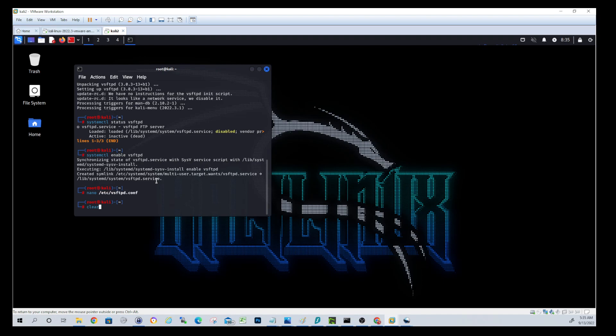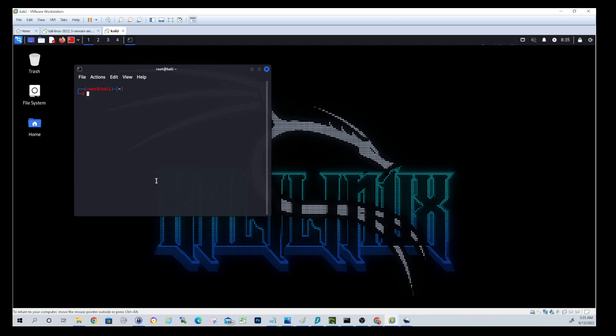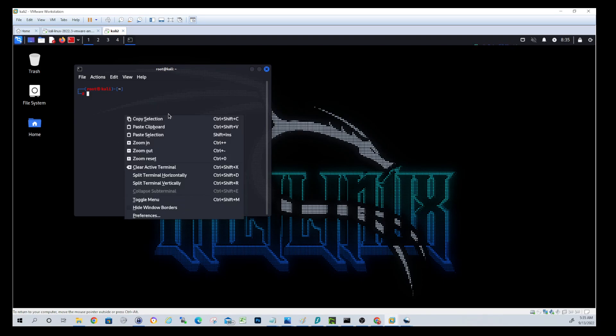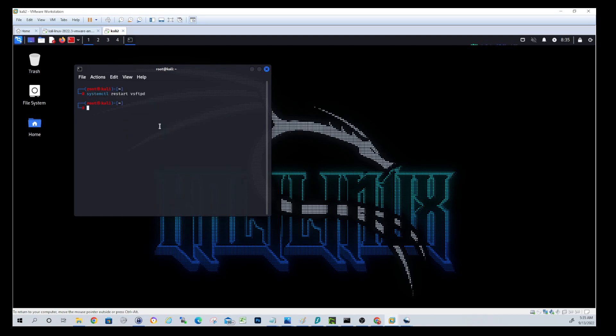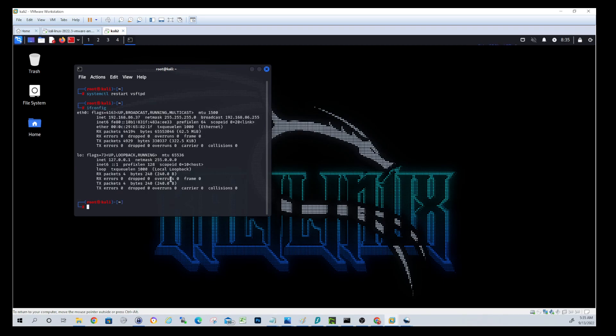Again, all these commands will be in the description. Let's clear the screen, make it a little cleaner. Okay. Now that we've enabled the ability to write into that VSFTPD server, let's go ahead and restart the service. Okay. So now we need to know what our IP is so that we can connect to this from the other Kali box. Make note of your IP. It'll be different.